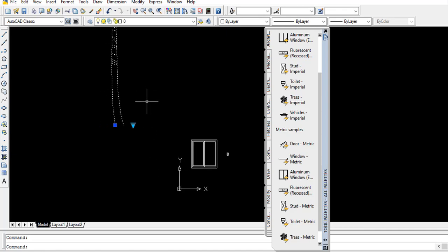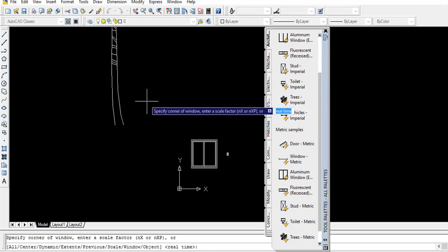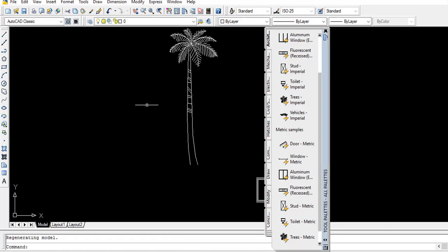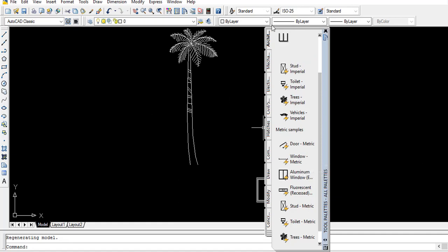If the shape is not complete, then you can click G and press Enter, and then the full shape is available for us.